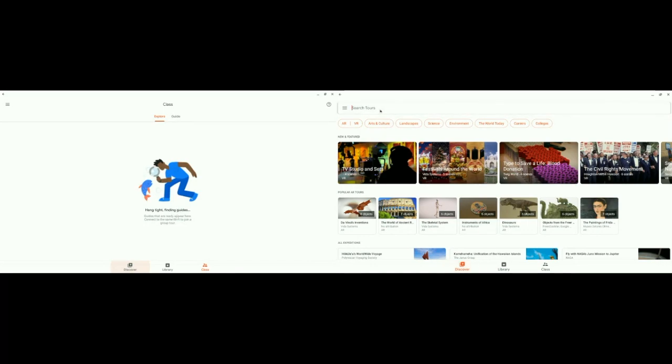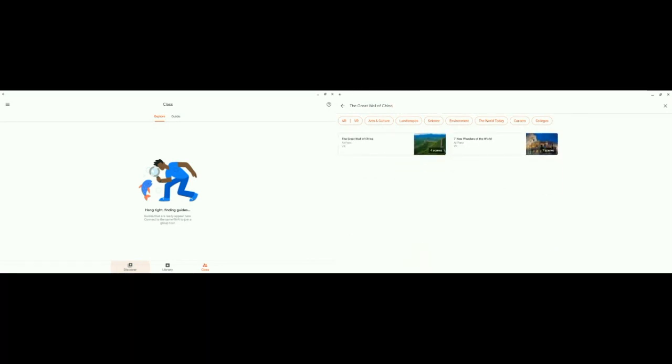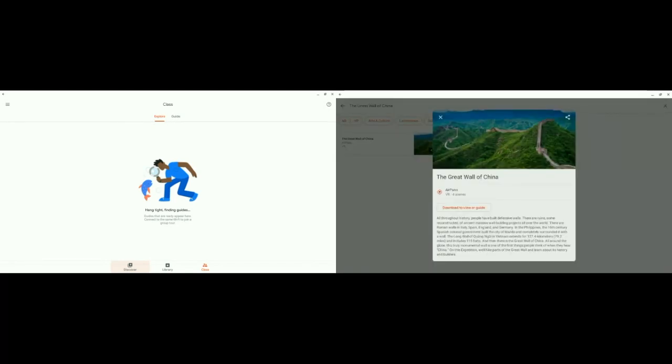I'm going to search for the Great Wall of China. You can see how my tour results narrowed down as I started typing. The Great Wall of China has four scenes, and there's another one called Seven Wonders of the World with seven scenes. I'm going to click on the one that just says the Great Wall of China, and I'm going to download it to view or guide. This will sit in your library for you to use at any point. It's downloading right now — and now I have downloaded it to my library.